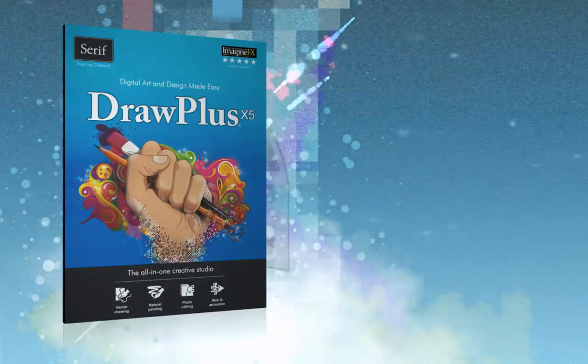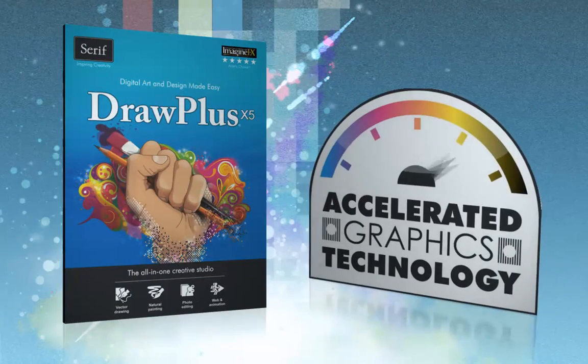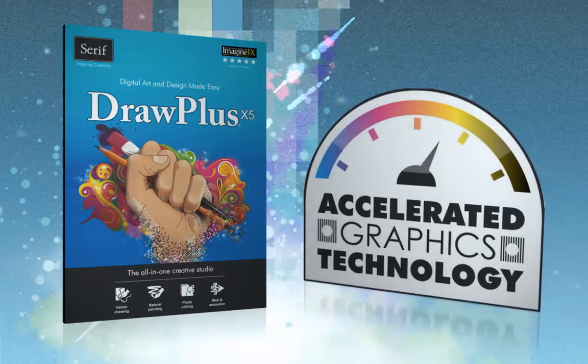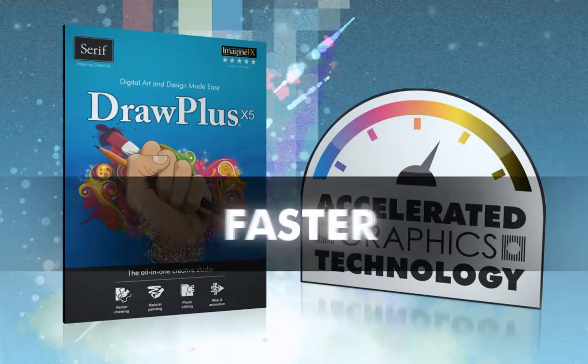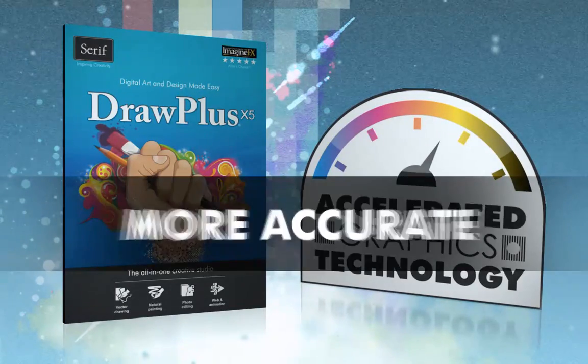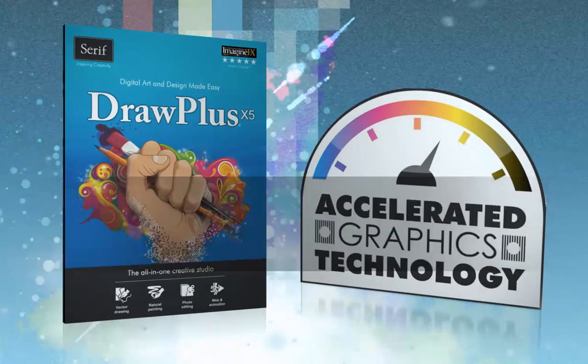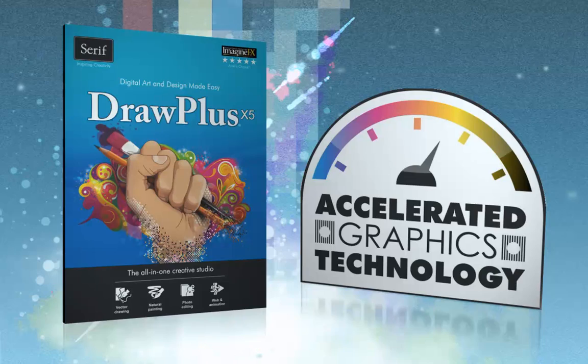Powered by Serif's new accelerated graphics technology, DrawPlus X5 is now more powerful, faster and accurate so you can be more productive than ever before.